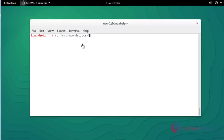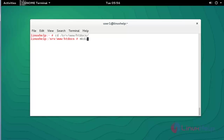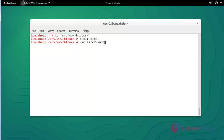Go back to the webroot directory of Apache and press Enter. Again create one directory: 'mkdir site2'. Press Enter. Under site2 I am going to create one file: 'vim site2/index.html'. Press Enter.